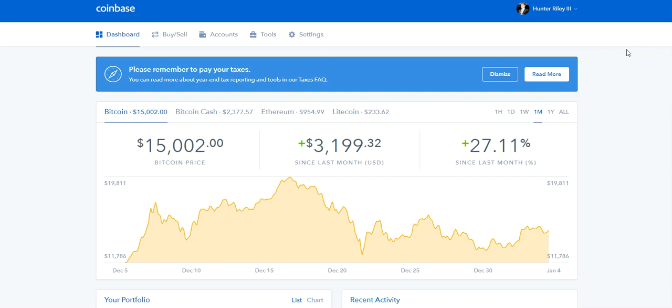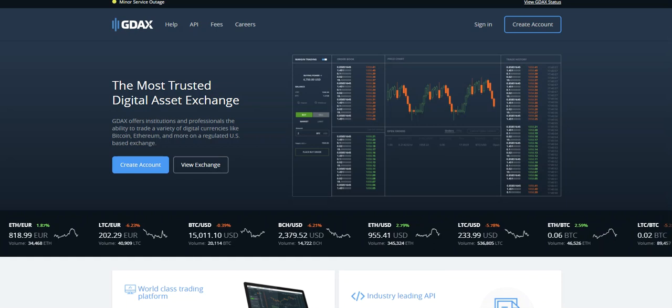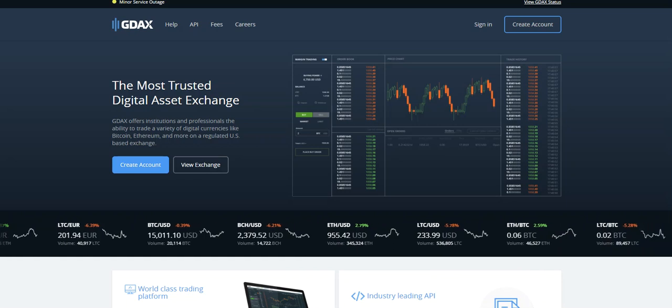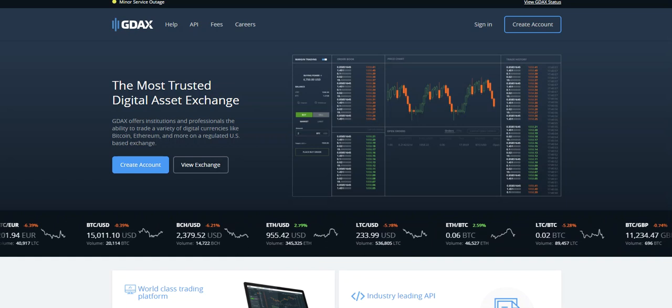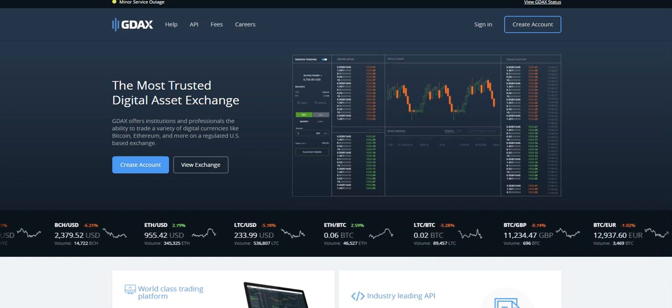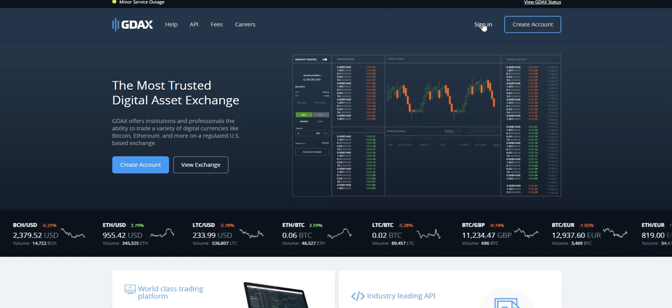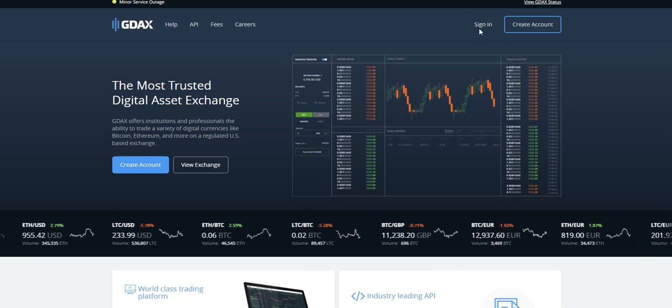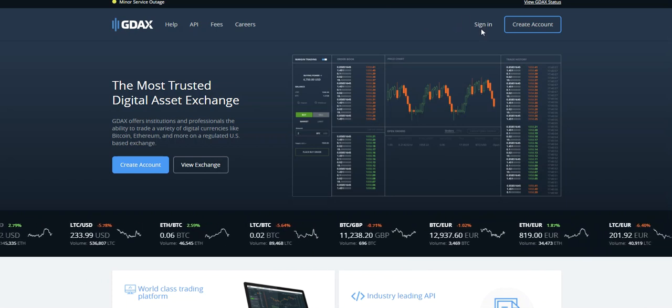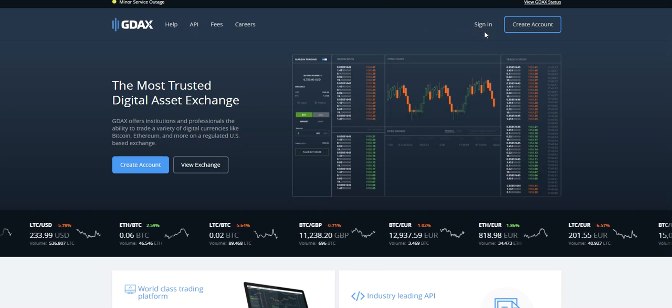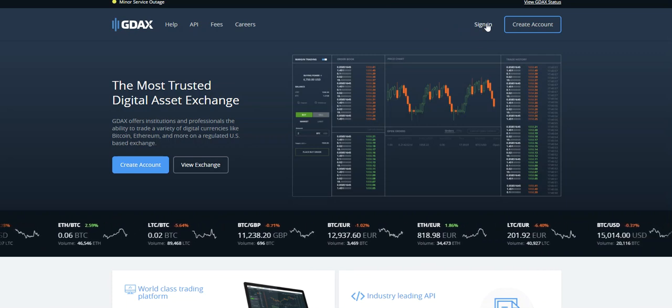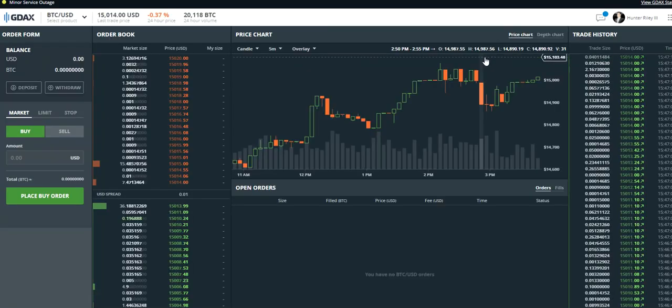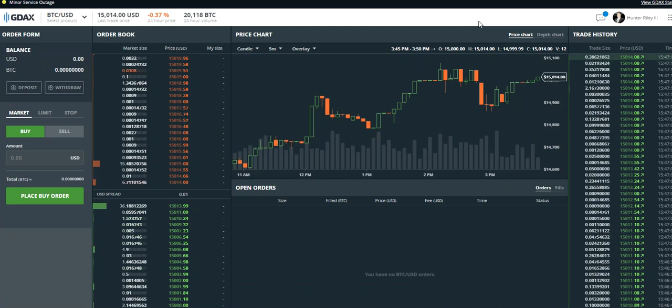What you want to do is log into Coinbase, and then in another window go to GDAX at www.gdax.com. Usually you're just going to have to click Sign In in the top right corner. As long as you're signed into Coinbase, you click Sign In on GDAX and that will sign you into your GDAX trading account.